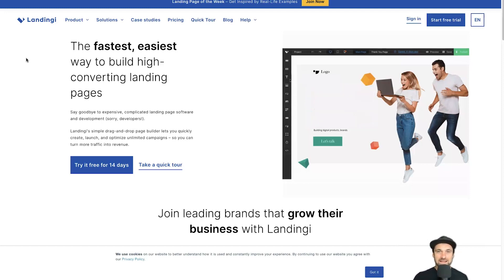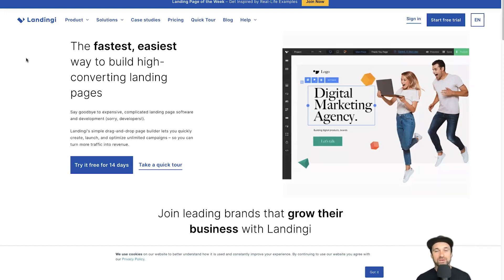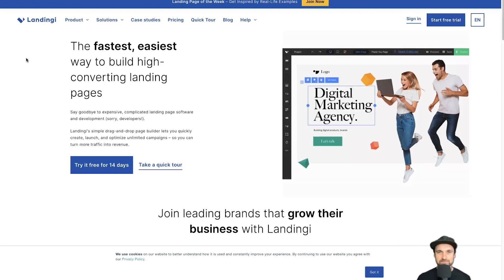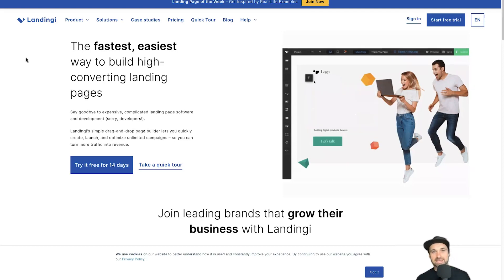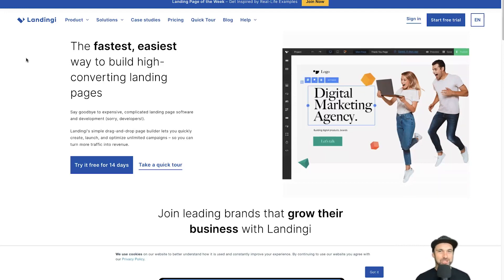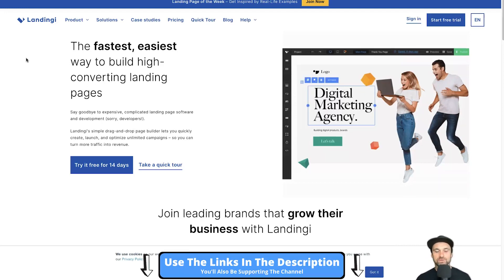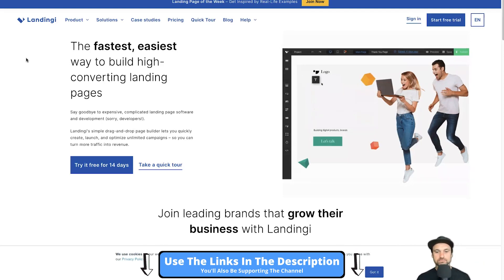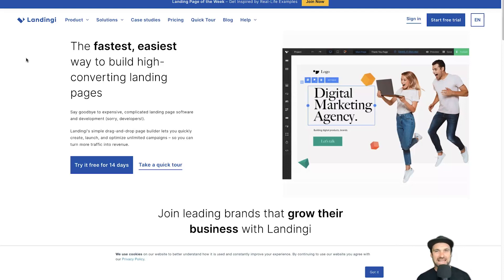Just before I get into it, if you're thinking about getting started with either Landingi or Systeme.io, I've also got some additional bonuses. For Landingi I've got some free templates, and for Systeme I've got an entire course with templates, funnels, as well as affiliate training. All of those are down in the description if you want to check that out.